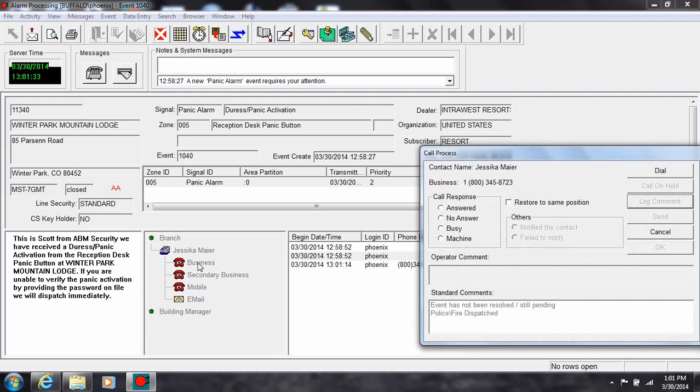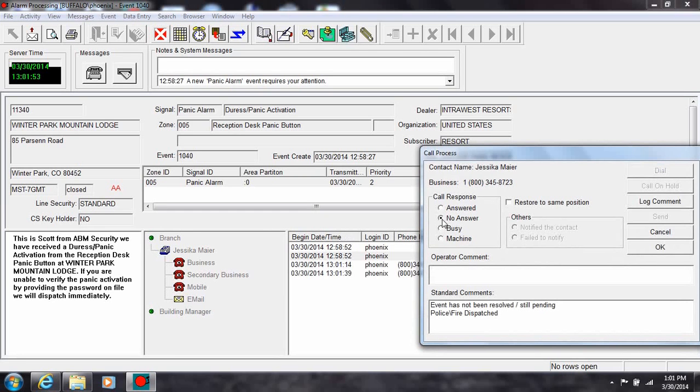Click dial or call the number as shown. Then click either answered, no answer, busy, or machine. This will enable the operator comment section.